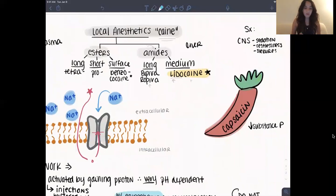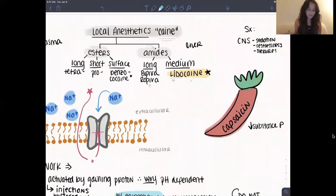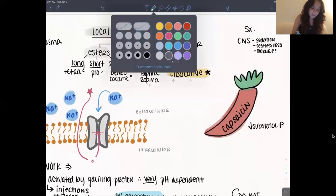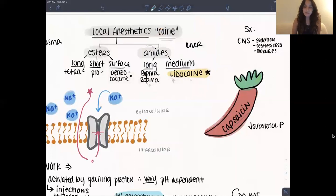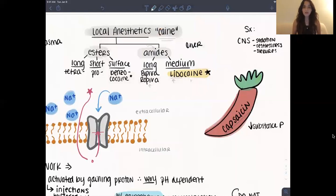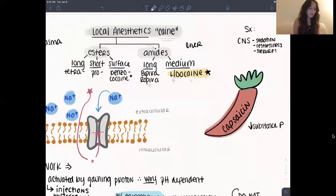Some symptoms to be aware of include sedation, restlessness, or seizures — particularly cocaine would cause seizures. Something interesting: the natural local anesthetic is actually in chili peppers. This is what makes things spicy. When you put it on something local like your gums, it's such an intense reaction that it depletes your substance P, and then it works for about four hours causing you to feel a lot less pain. That's also what's in Icy Hot.